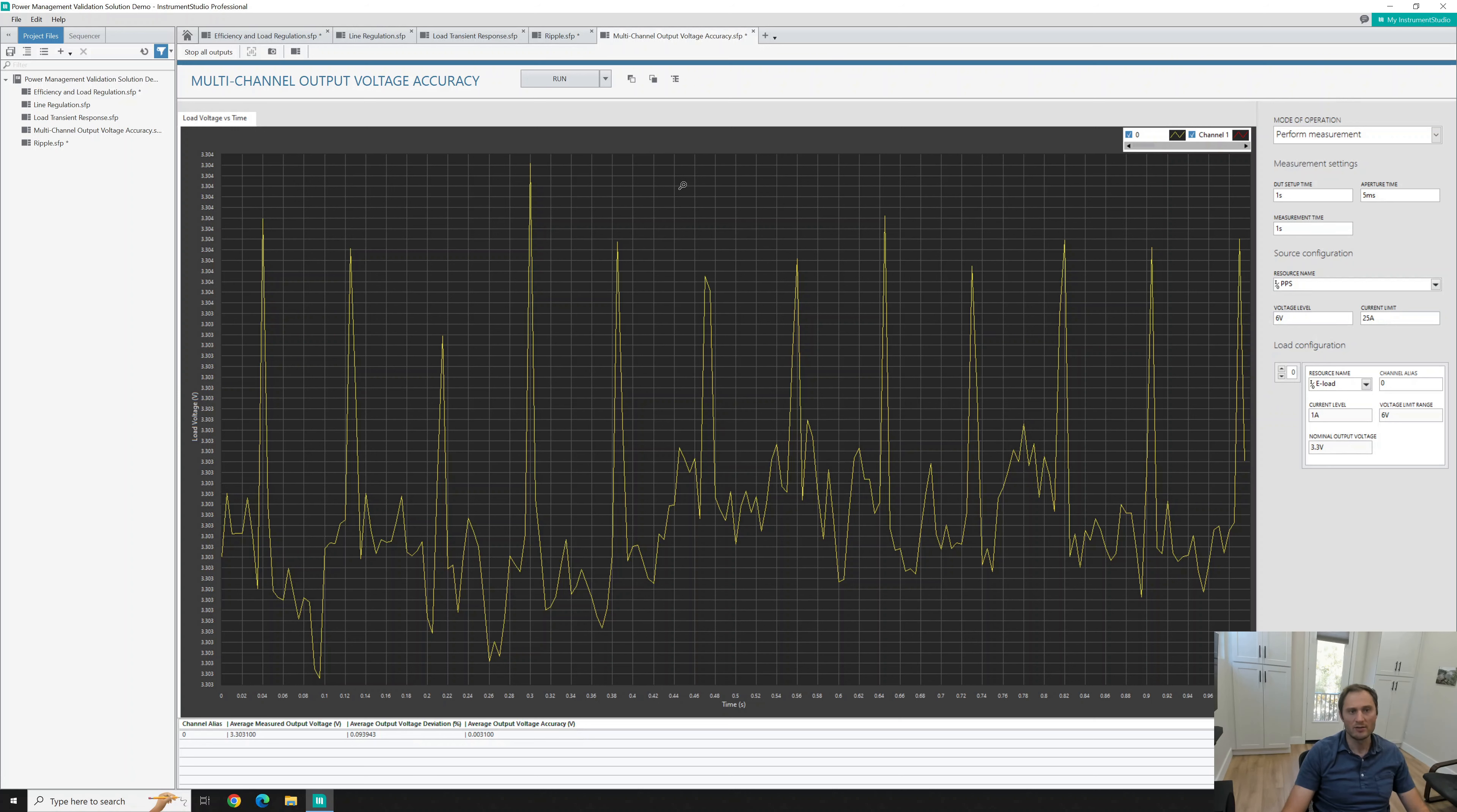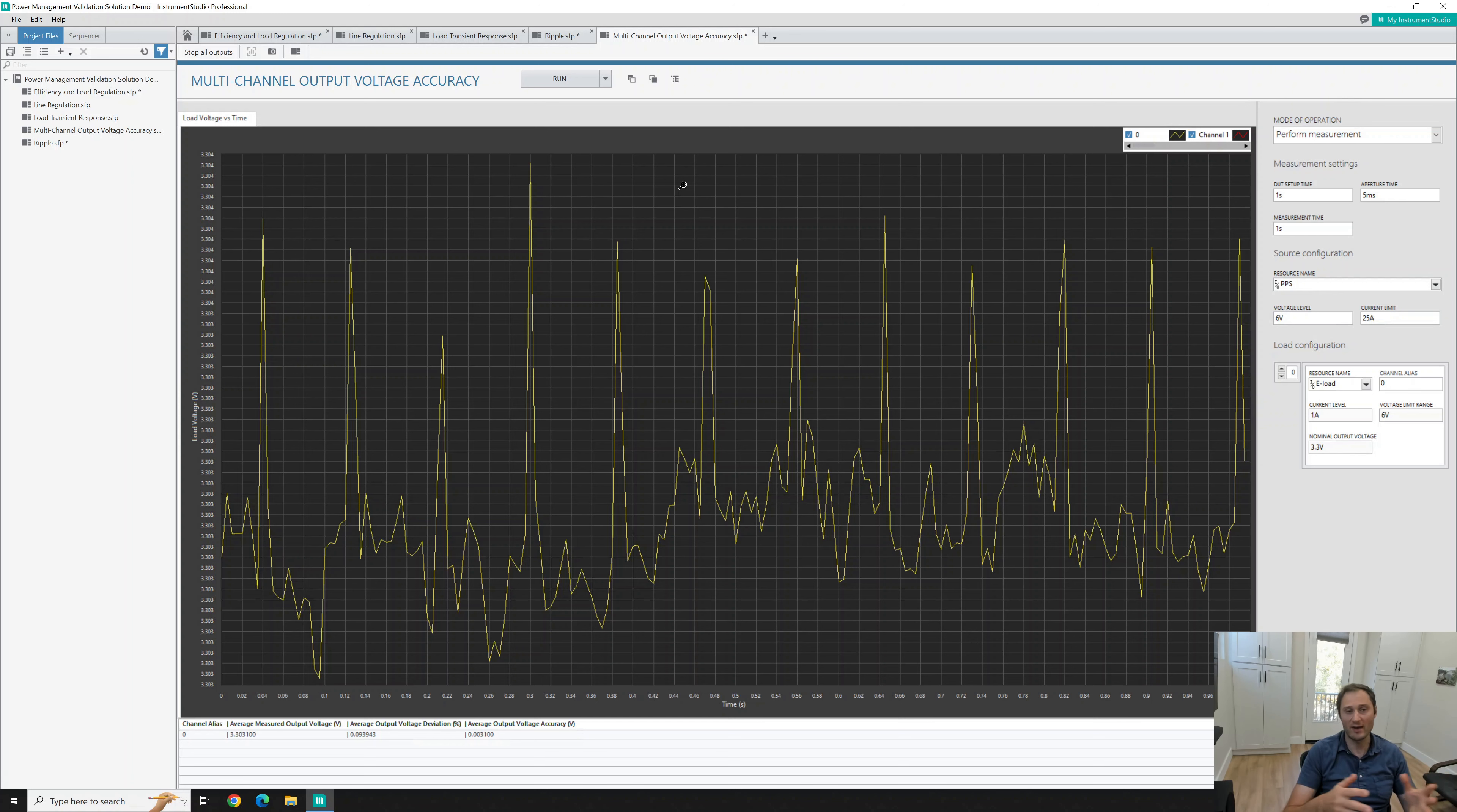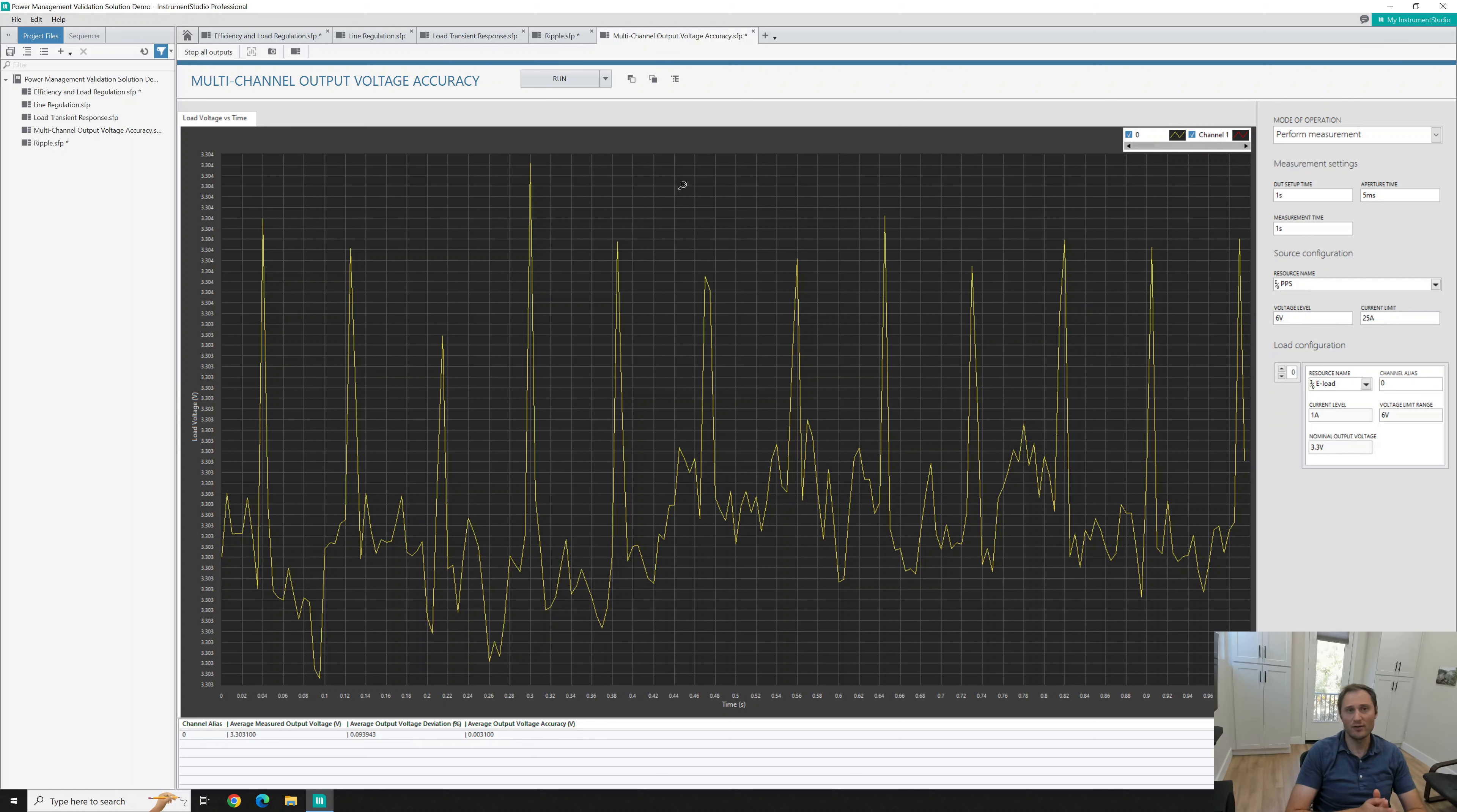This gives you an overview of Instrument Studio Pro, what type of readings you'll be able to get with power management validation solution. If you follow video one and two and when you get to this point you should be able to just run it. If you're running your own DUT then it'll require different settings but hopefully this is helpful and I'll see you in the next video to check out the automation. Thanks for watching.